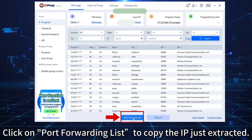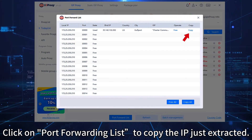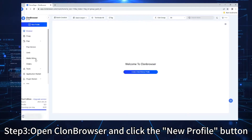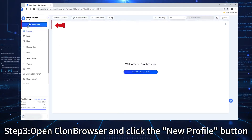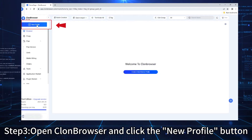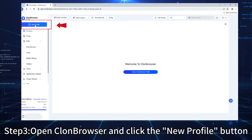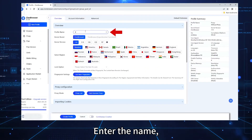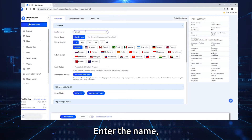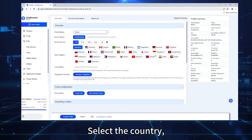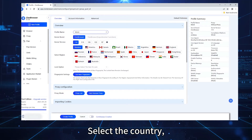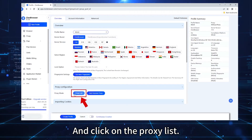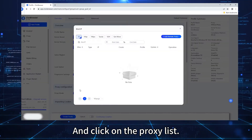Right-click to select the proxy IP and port. Click on Port Forwarding List to copy the IP just extracted. Step 3. Open Clon Browser and click the New Profile button. Enter the name and select the country.